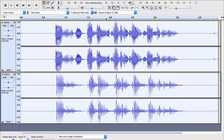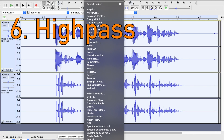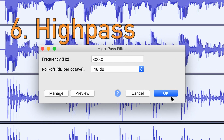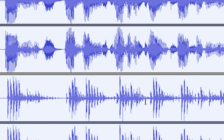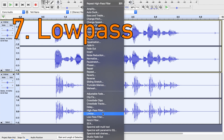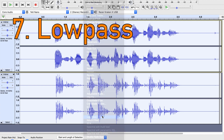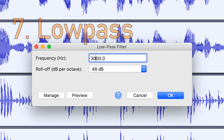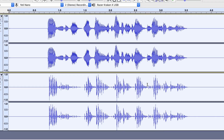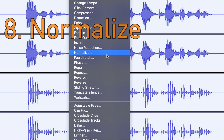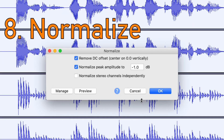Then, while you've got both selected, apply a high-pass filter of 300, a low-pass filter of 3,000. Then apply a normalize with default settings.